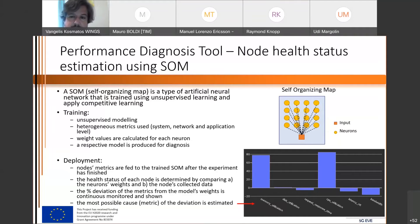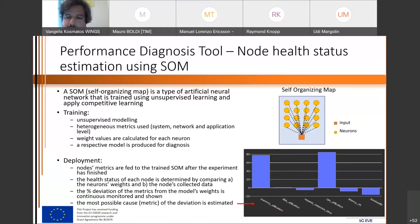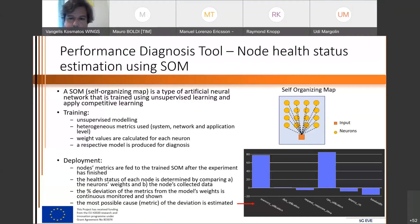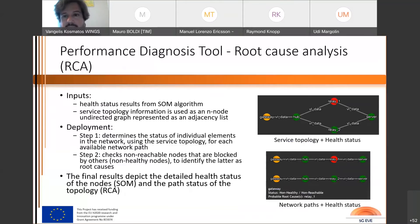The percentage deviation of the metrics from the model weights is continuously monitored to identify whether a node is healthy or not. In addition, the algorithm tries to find the most probable cause of a deviation to provide more insights to the vertical. As you can see on the right-hand side, based on the results the most probable cause for a specific impairment is CPU utilization, followed by memory utilization.